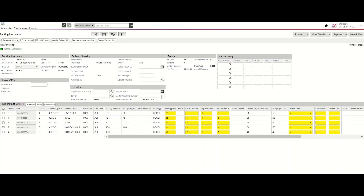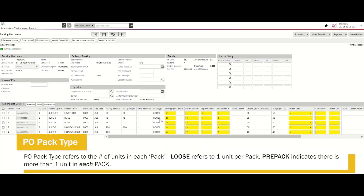Please also note the pack type. In this example, the pack type is loose, which means one unit per pack. For vendors packing a prepack, please note that the SKU quantity per carton is the number of prepacks, not the individual units packed.